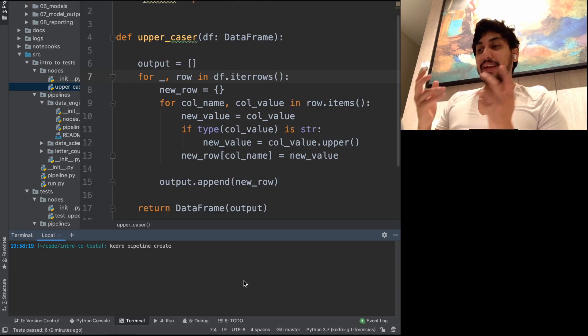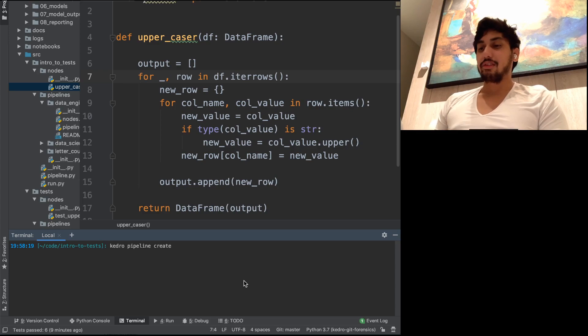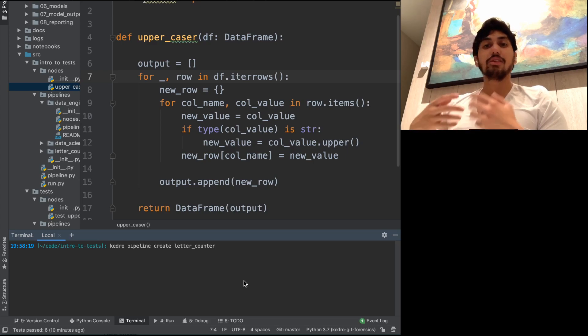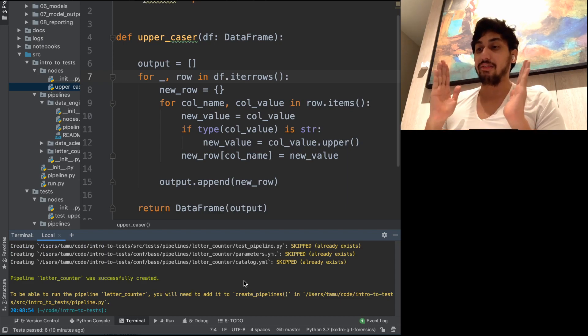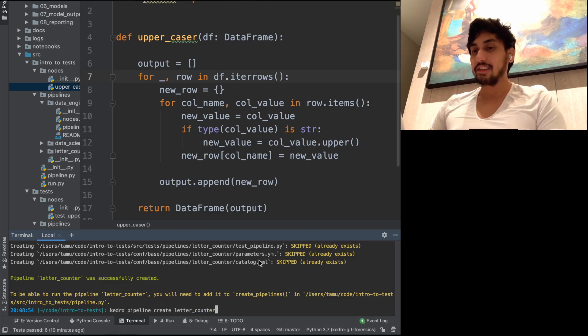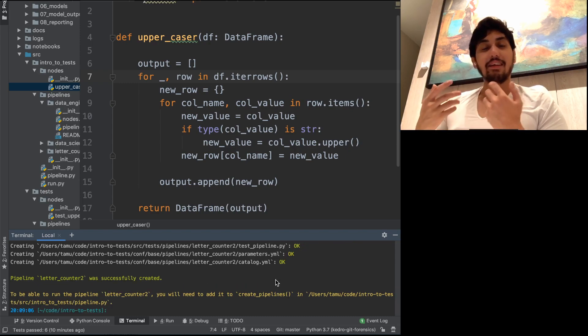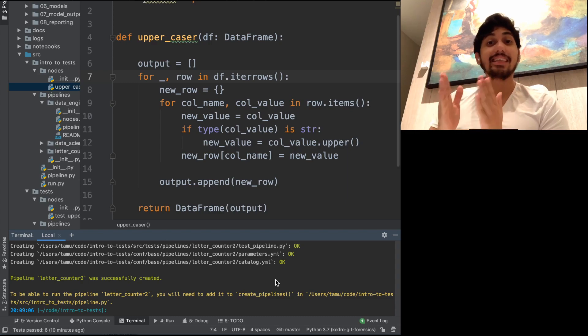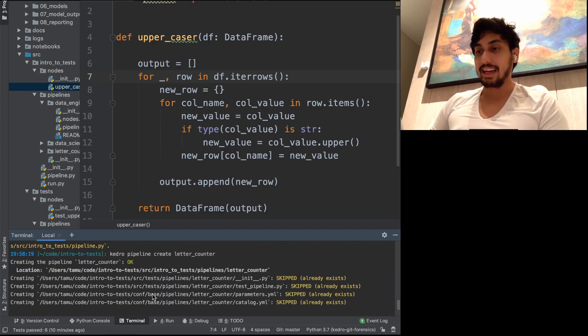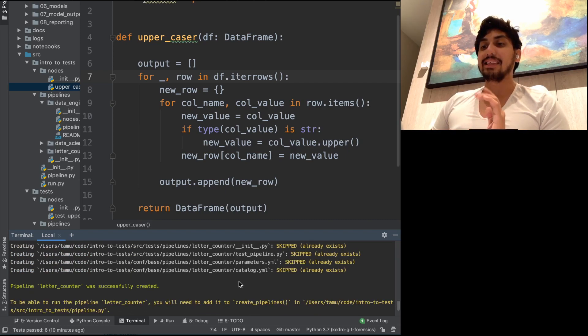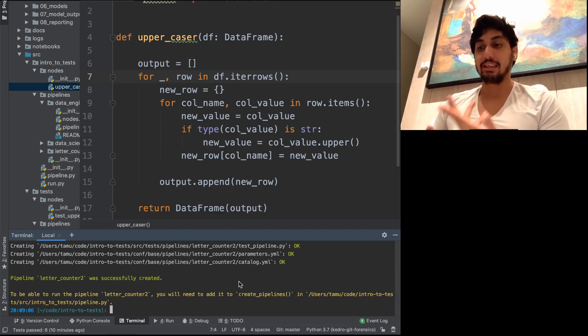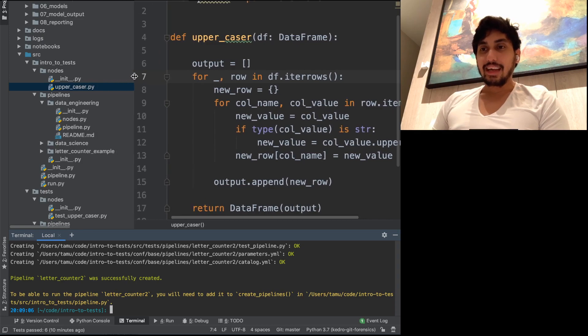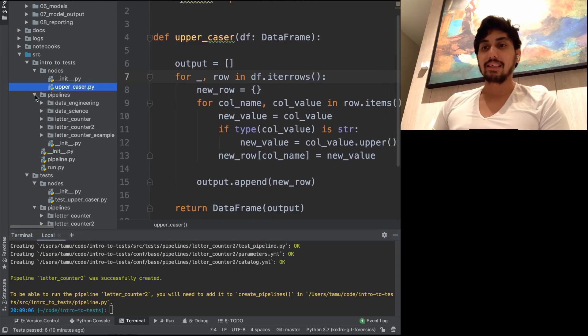So we're going to type in the command line, kedro pipeline create, and then we can use whatever name we want to create here. And so we're going to create a letter counter pipeline. And so what this pipeline is going to do is it's going to take letters inside of a dataframe and then just count all of them. Apparently, we already have a letter counter existing here. Let's go ahead and say letter counter 2.